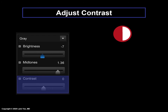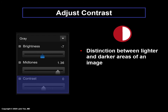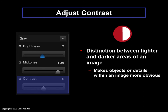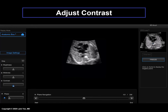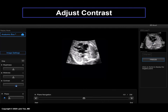Contrast is the distinction between lighter and darker areas of an image and makes objects or details more obvious. For the fetal heart, this will affect the fetal bones such as the spine and ribs. In this example, the contrast is increased and the light areas or white color of the bones become even more white. Obviously this is extreme, so one should find a contrast that doesn't lead to this type of image.